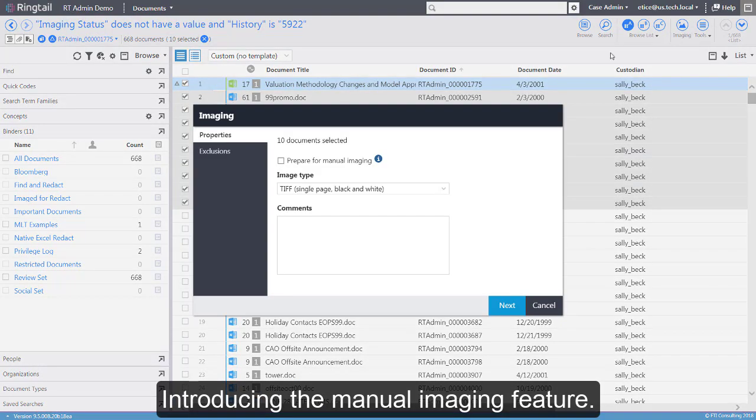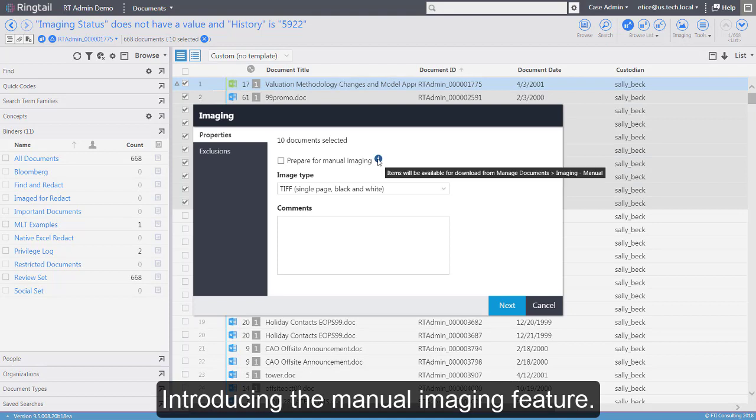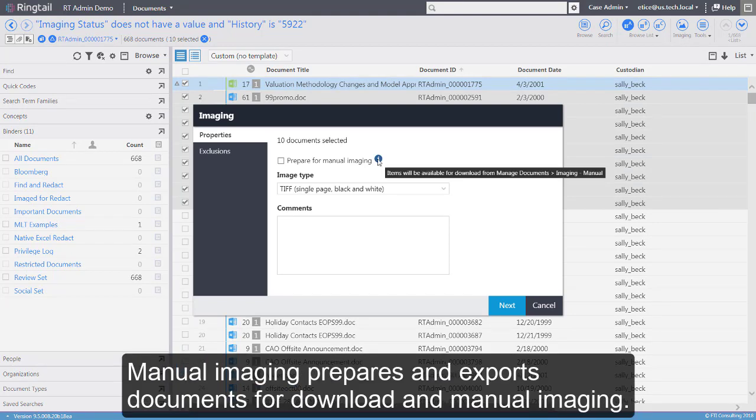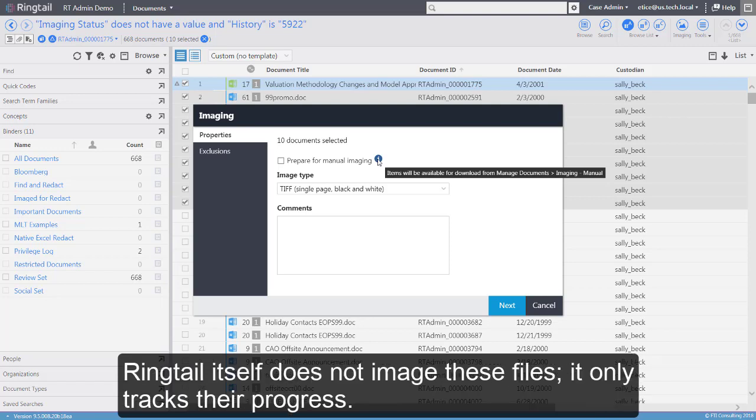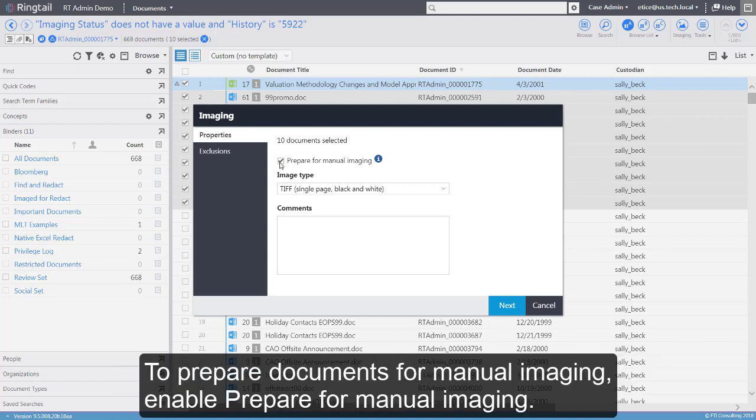Introducing the Manual Imaging feature. Manual Imaging prepares and exports documents for download and manual imaging. RingTel itself does not image these files. It only tracks their progress.